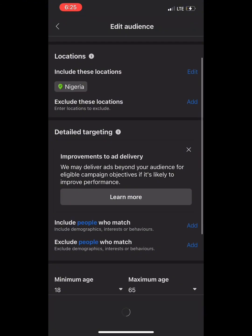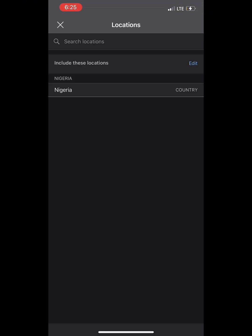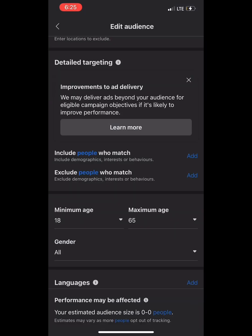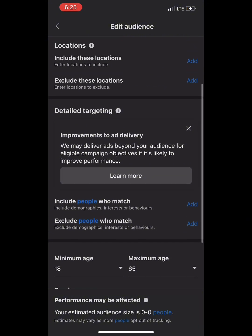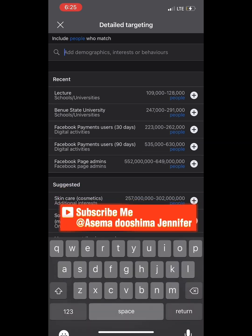Then we go to location. You can change your location from Nigeria to Abuja, Lagos, Ibi, Enugu — it depends on your location. Please do not target the whole of Nigeria. You can target up to three or four locations.